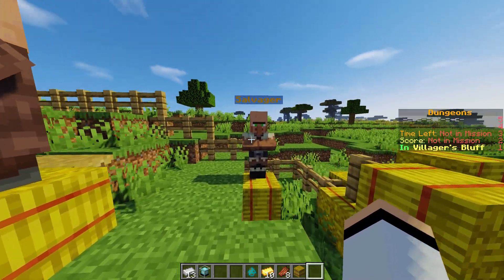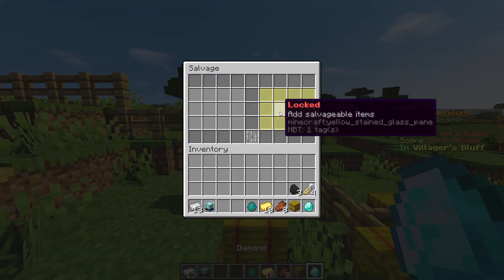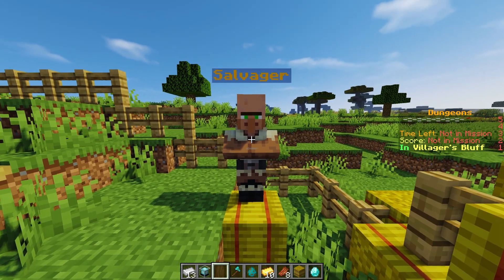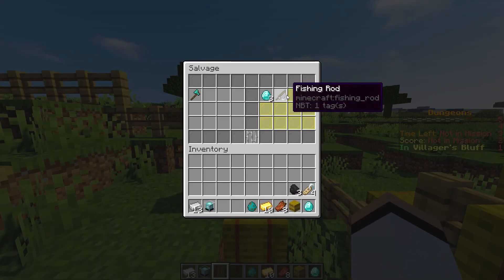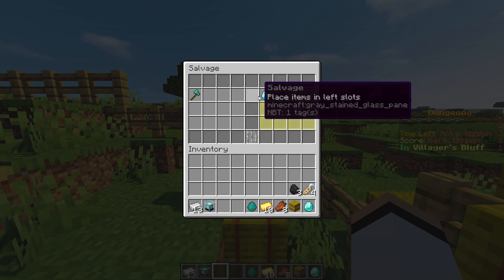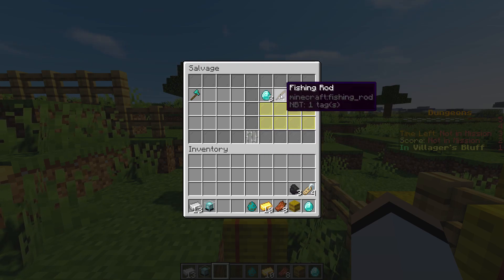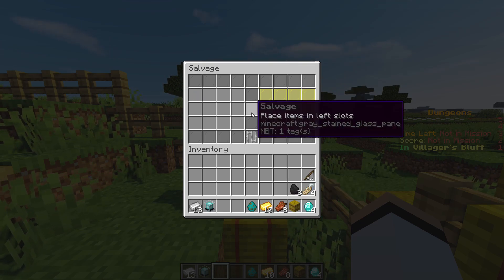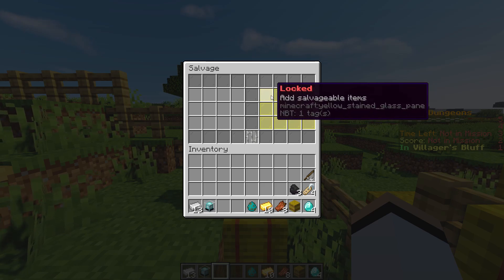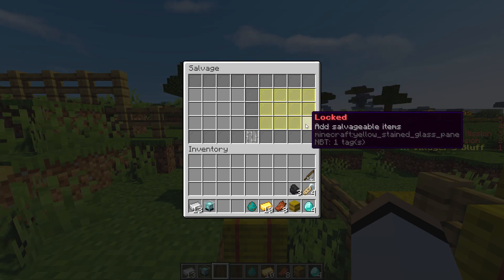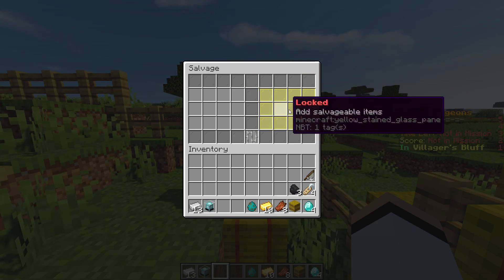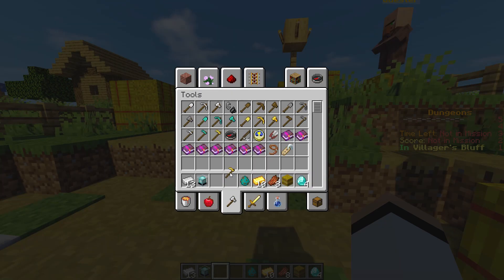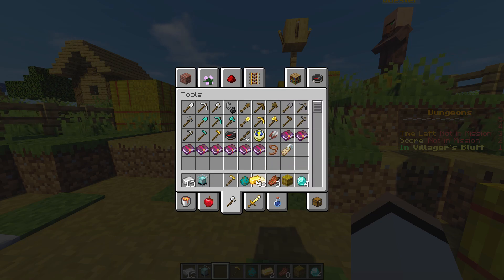Now if we go over to the dungeon salvager and add a regular diamond, nothing happens. But if we add a diamond axe, our output items appear on the right-hand side. If we click on one of the items, the other item gets automatically added to our inventory and the item disappears — this is just to prevent duplication. Everything gets added to your inventory once you select one.